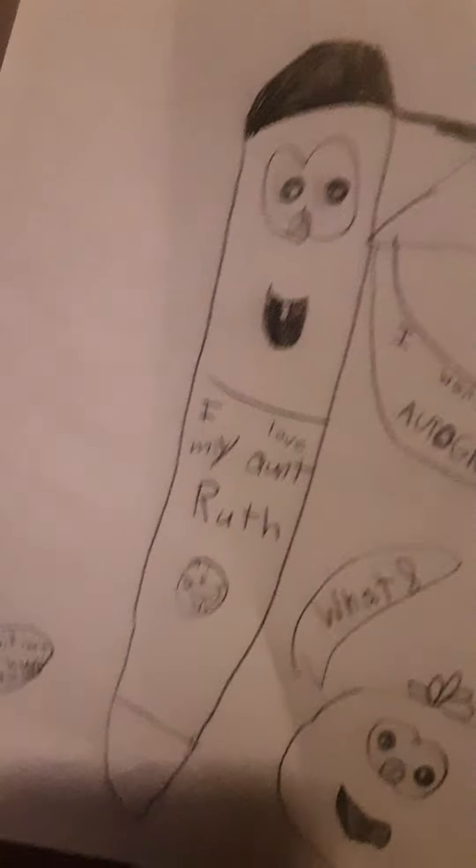And then we got a VeggieTales comic I made. Okay. 'Wow! Isn't that Tom Cruise?' 'What?' 'Larry, I can't see, hon. I'm too short.' 'Yes, it is me.' 'I want your autograph!' 'Okay.'